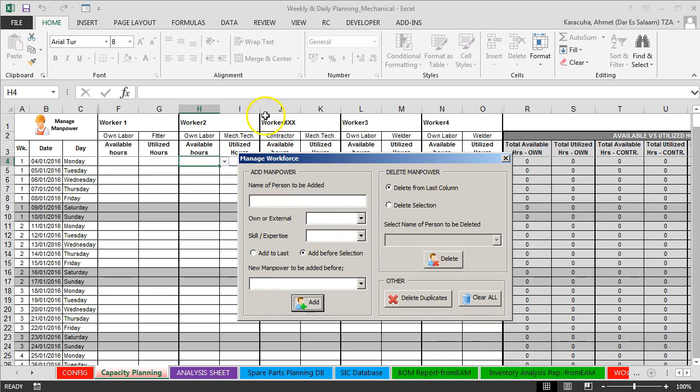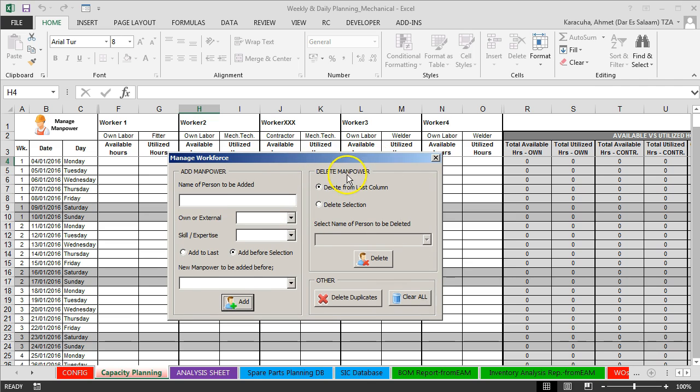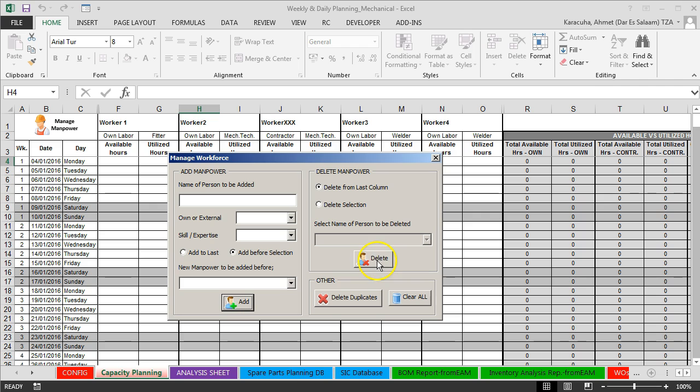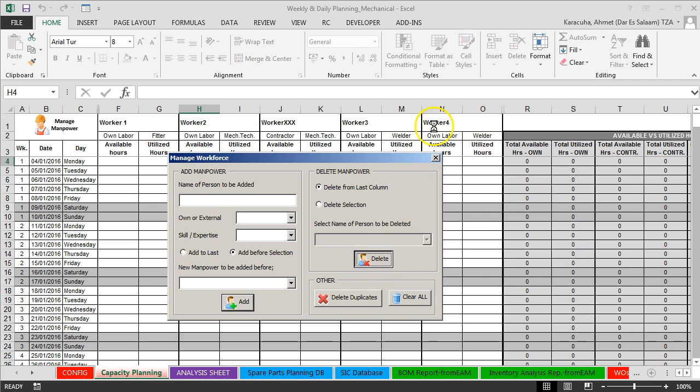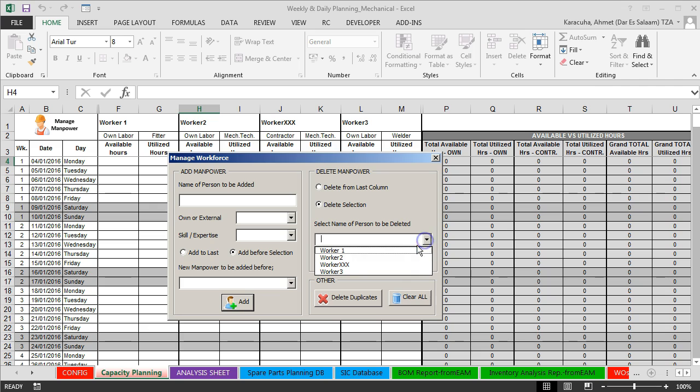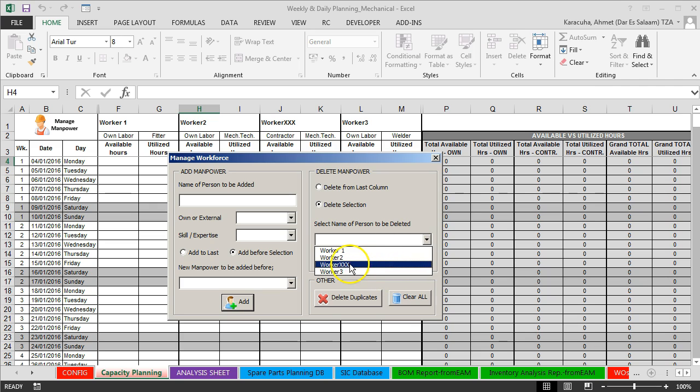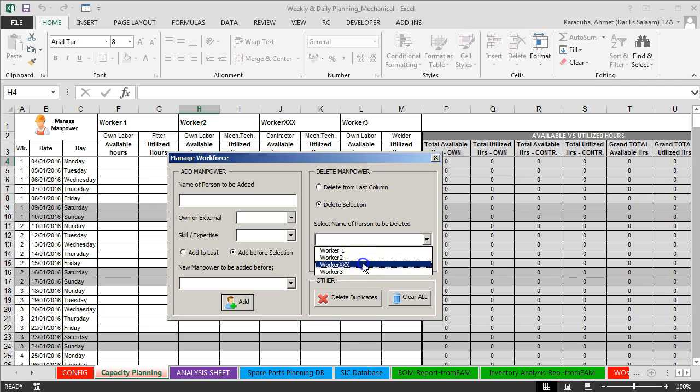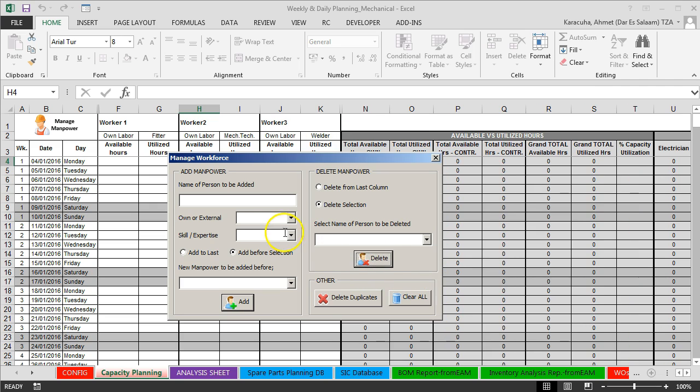So also deleting man follower is very easy. If you select delete from last column and then if you click delete, so worker4 will be deleted. Or you can delete selection. If you click delete selection, then you can choose from drop down list which worker to be deleted. Let's say in this example we want to delete worker3, and click delete.